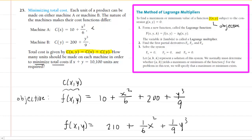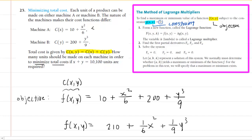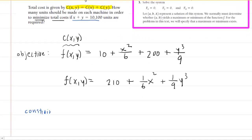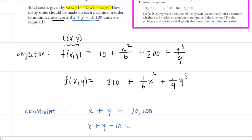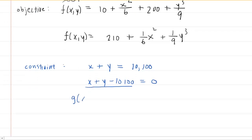We can see that we also need a lowercase g(x,y), and that will come from a constraint given in the question. The constraint is going to be the equation that involves the number in the problem. The number we were given is 10,100, so the constraint equation is right here. It's important to set it equal to zero. So subtracting 10,100 from both sides, that becomes your g(x,y): g(x,y) = x + y − 10,100.